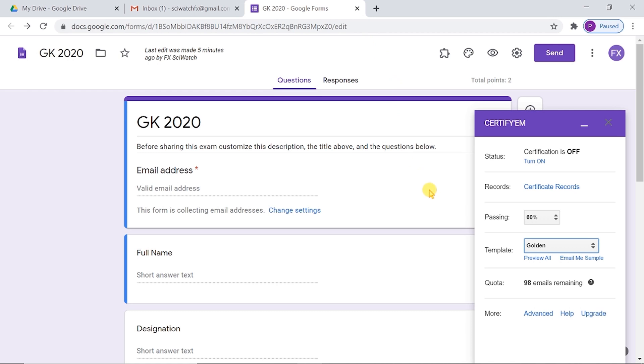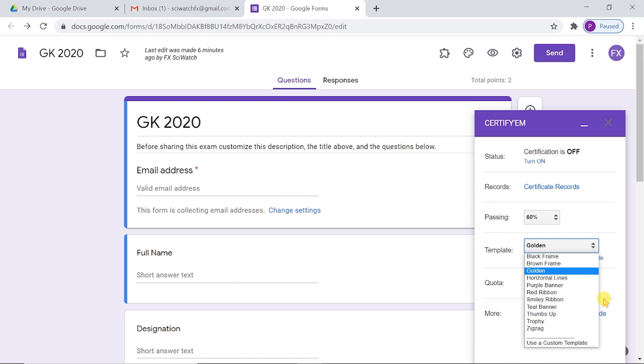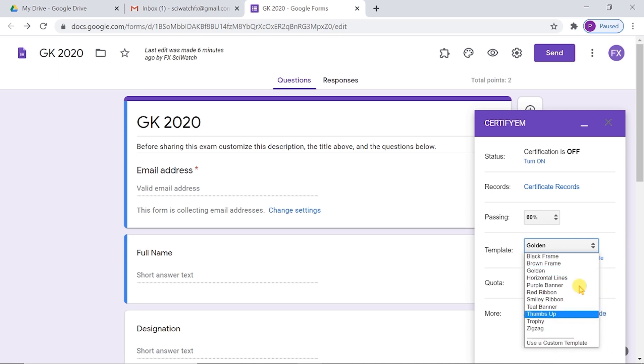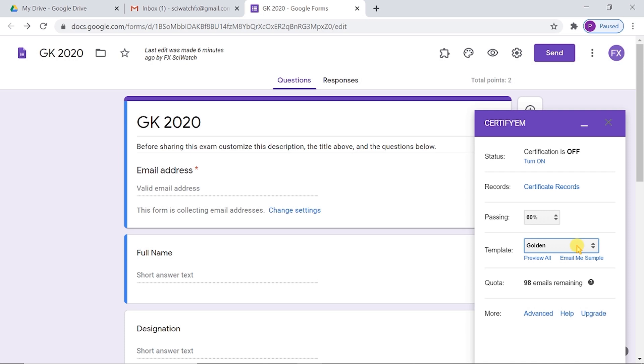You can also use your own custom template. To create your own custom template, select 'Use a custom template' option at the bottom of template drop-down menu. Generation of e-certificates using custom template is explained in the next video. Its link is given in the description box.